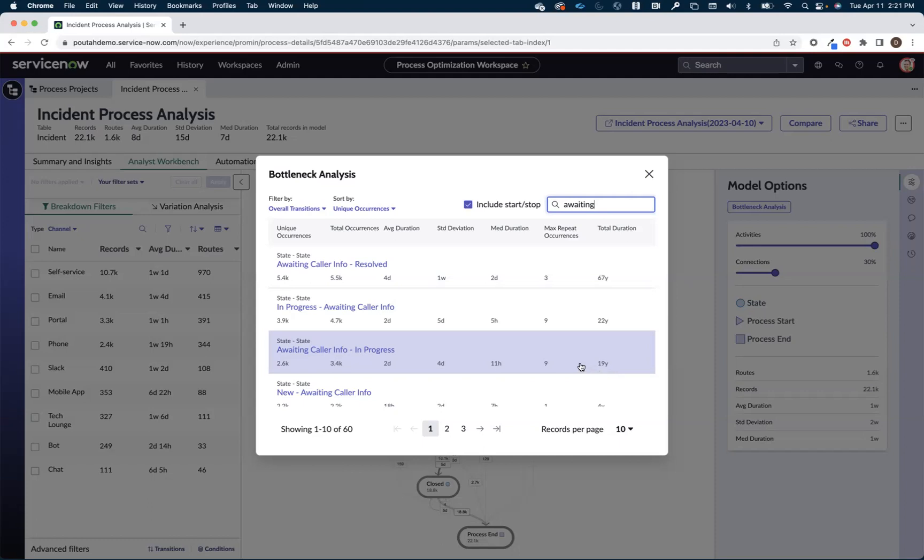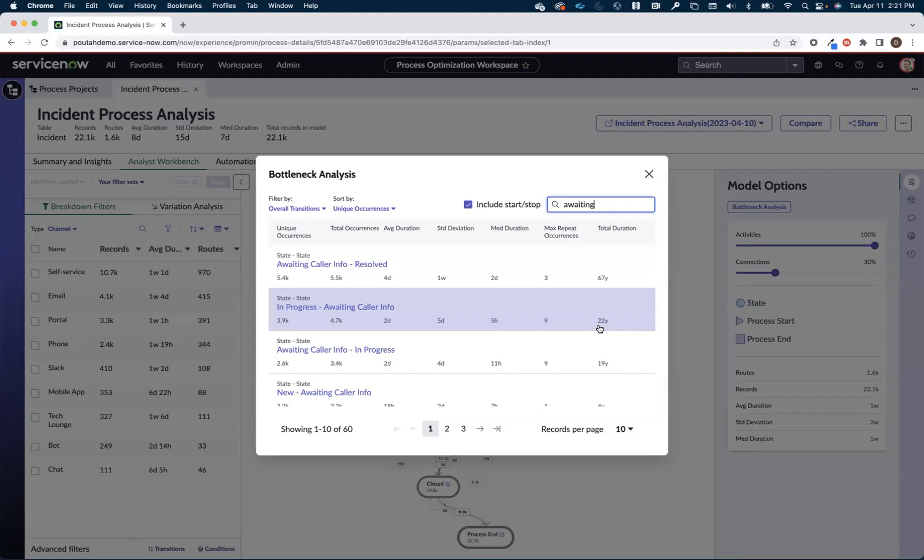But that's not a one-way trip, right? Tickets have to, or are supposed to, go from in progress to a waiting caller info. So there's the other half of that trip in which I've got 22 years worth of productivity. So there's 41 years worth of productivity just packaged up in incidents going from in progress to a waiting caller info and back. That seems like an opportunity.